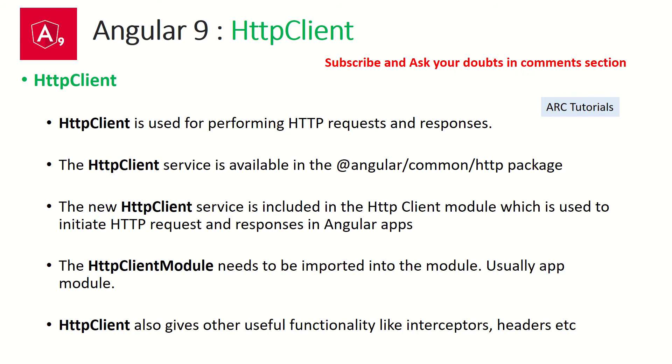Before we start with HTTP headers, a quick note on HTTP client. A lot of developers make mistakes here. We perform all the HTTP request and responses using HTTP client.